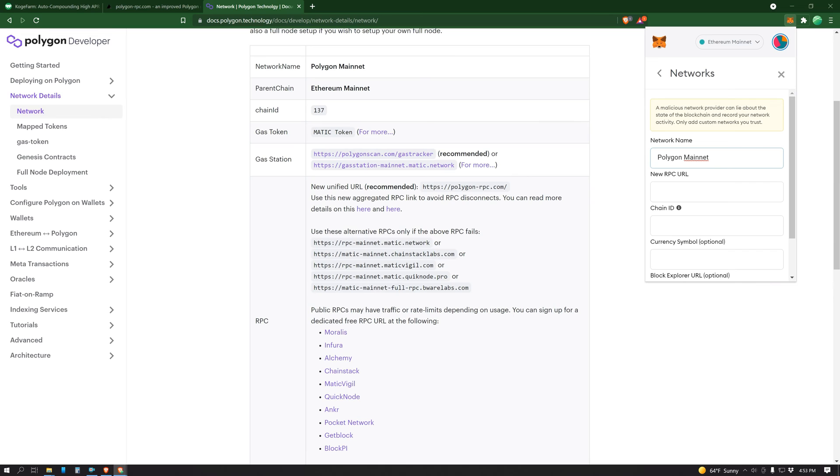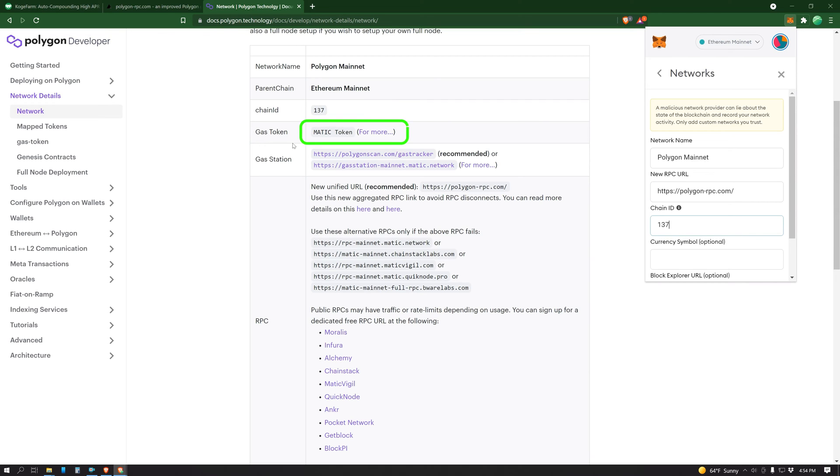Alright, copy that and paste. The chain ID is 137, you can see that right here. The currency symbol is Matic. It labels it as gas token. Matic is the native gas token of the Polygon chain, Matic.